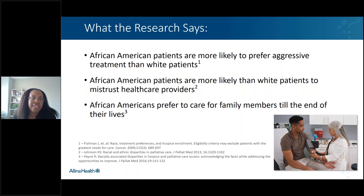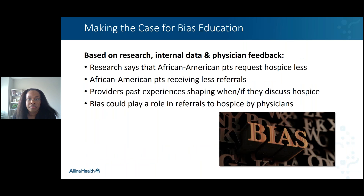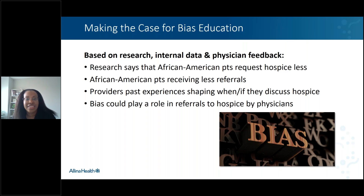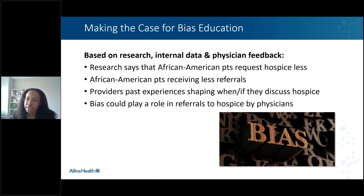The research says that African American patients are more likely to prefer aggressive treatment than white patients, are more likely than white patients to mistrust healthcare providers, and prefer to care for family members to the end of their lives. Our internal data showed us that our African American patients were less likely to receive referrals to hospice. But it was during our conversations with providers about the disparity data that we heard about their past experiences with making referrals to hospice for eligible African American patients. Many of them were not surprised by the data. These conversations highlighted that bias could play a role in the referrals to hospice.